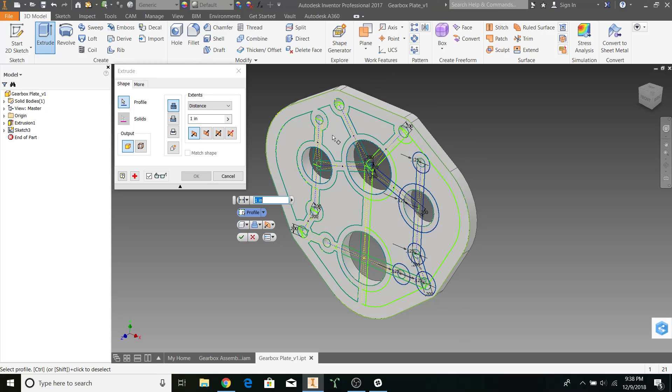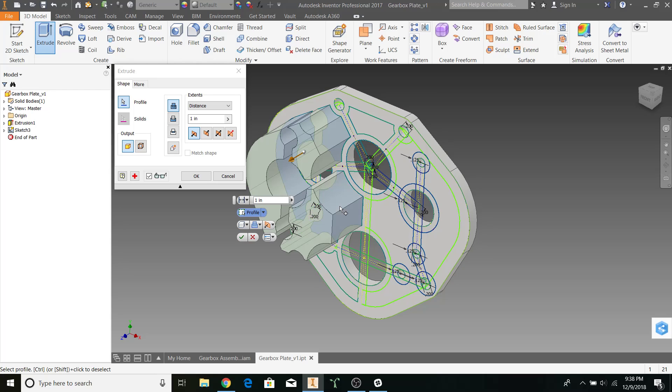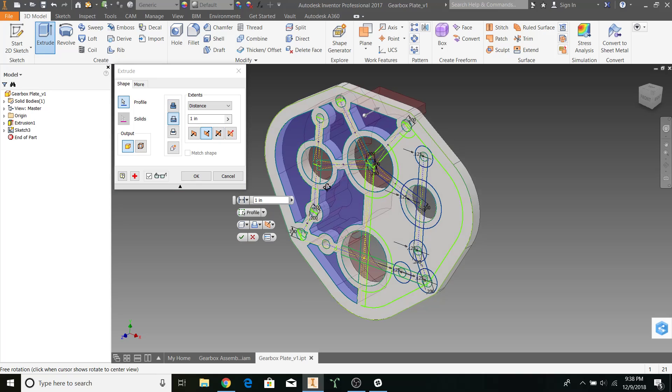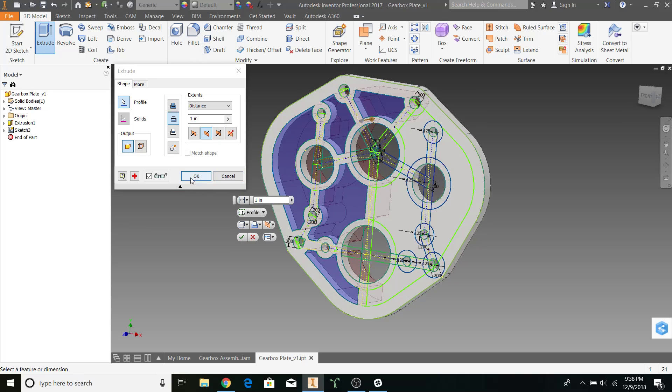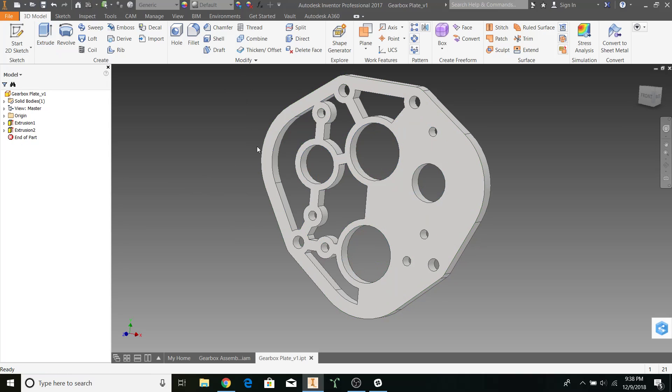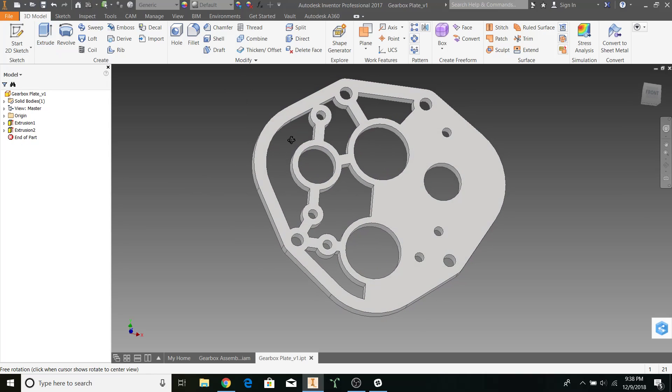So for now, let's go ahead and do these ones. Cut extrude the other direction. Press ok. Alright.